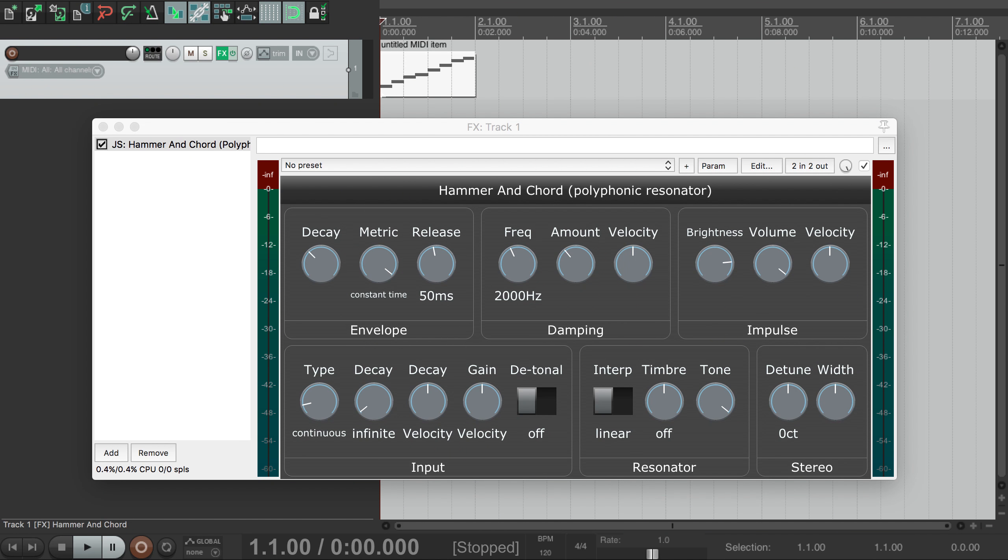This video takes a look at Hammer and Chord, a synth from my JSFX set. Hammer and Chord is a string resonator simulation, so for each note it creates a virtual string which is plucked or struck.